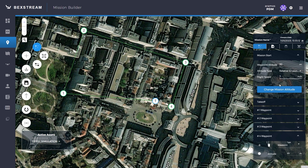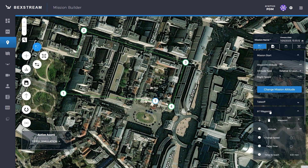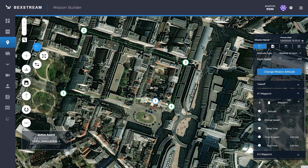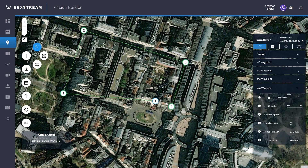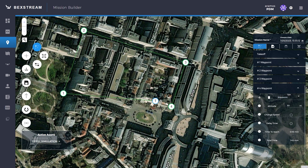You can also make custom adjustments for each waypoint, such as adjusting the altitude, changing the flight speed, and adding a delay time in seconds. The last waypoint type can be converted to a land waypoint or to a return home, RTL. You can also check the time to reach a waypoint by clicking on it, and the total time the mission will last with the current settings.